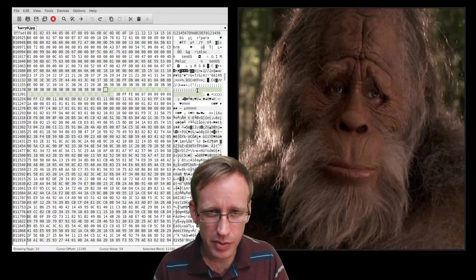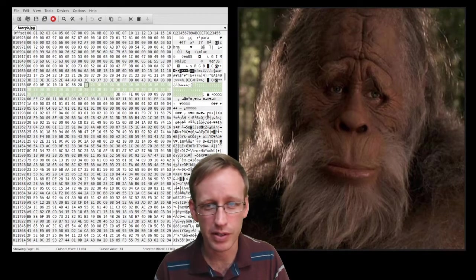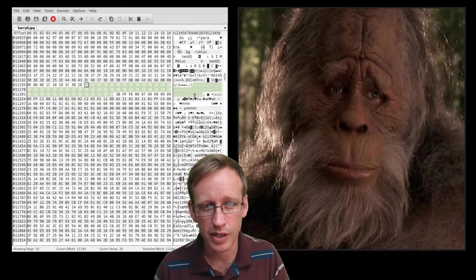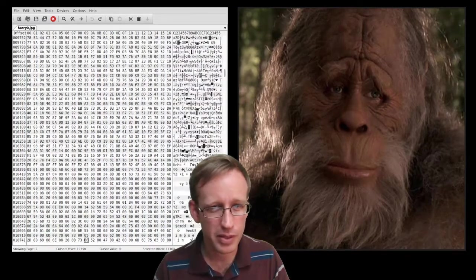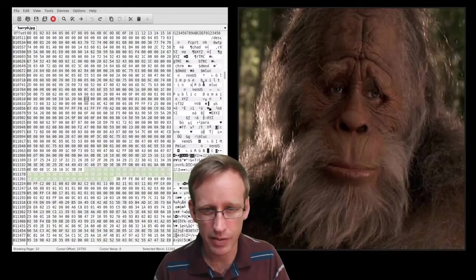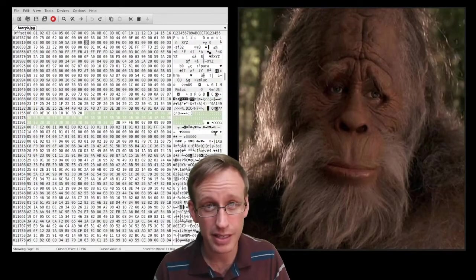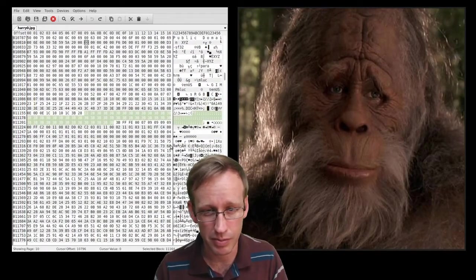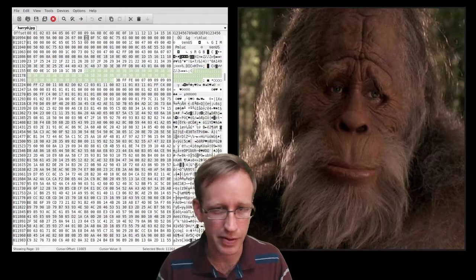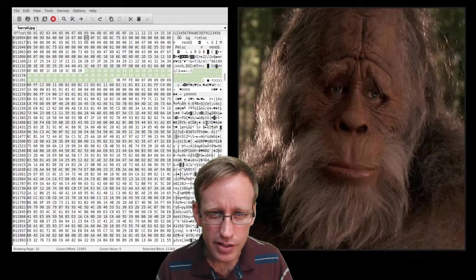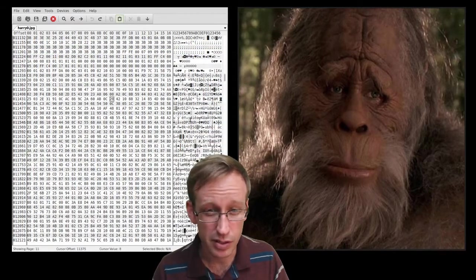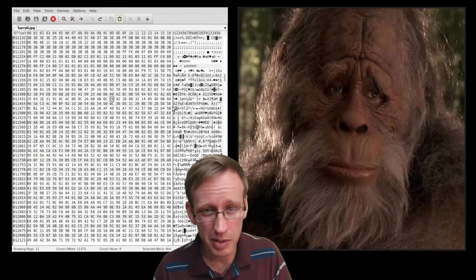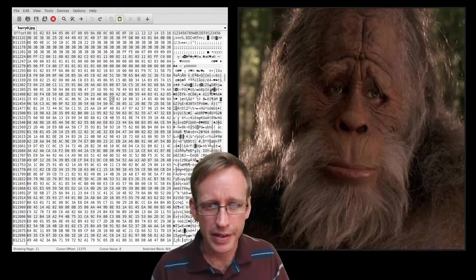And this area where you see all these semicolons, this is kind of the marker in this particular file where anything before this I really don't want to mess with. This is the header part of the file and that all really needs to stay intact for this to keep working as an image, as a JPEG file. And anything else I can probably mess with and it should be okay, but maybe not. This is trial and error and that's part of the process.